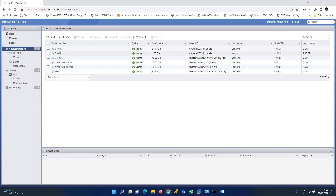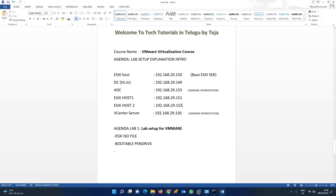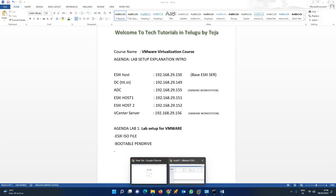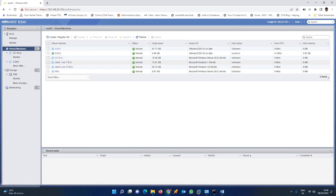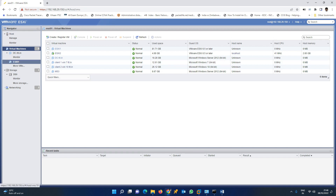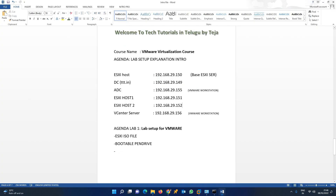This is how our lab looks. Once the ESX deployment is done, step by step we will cover networking, storage, VM creations, snapshots, and all those things. Once you go through all those labs, you can easily crack it.